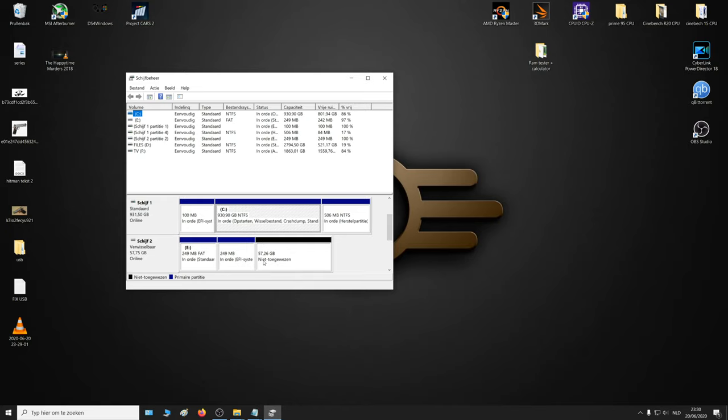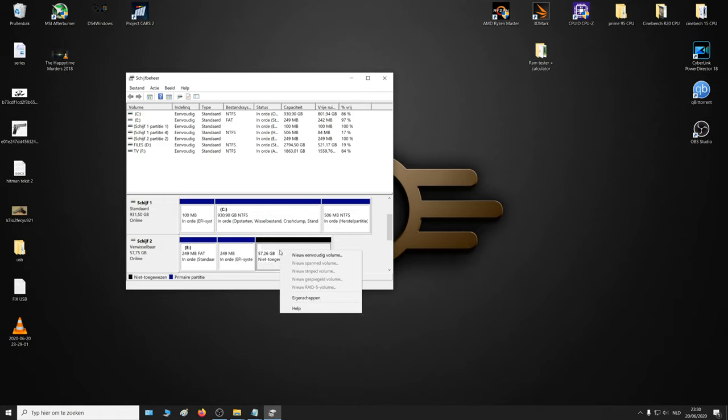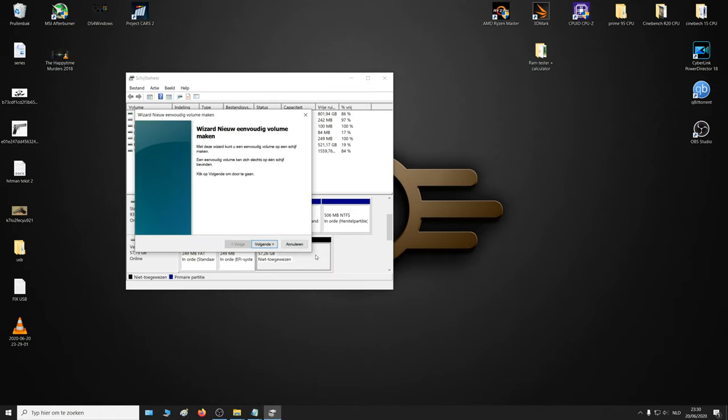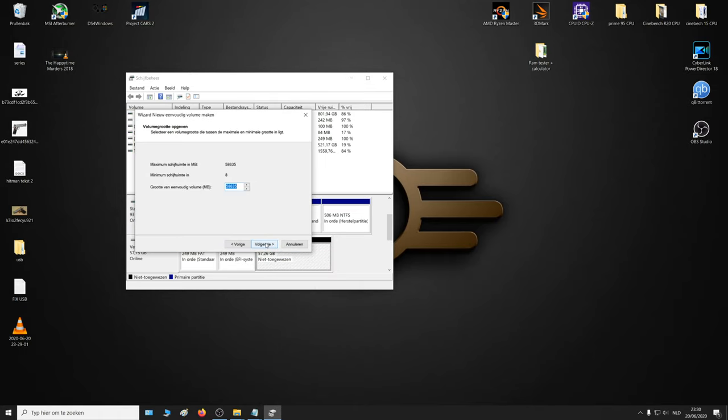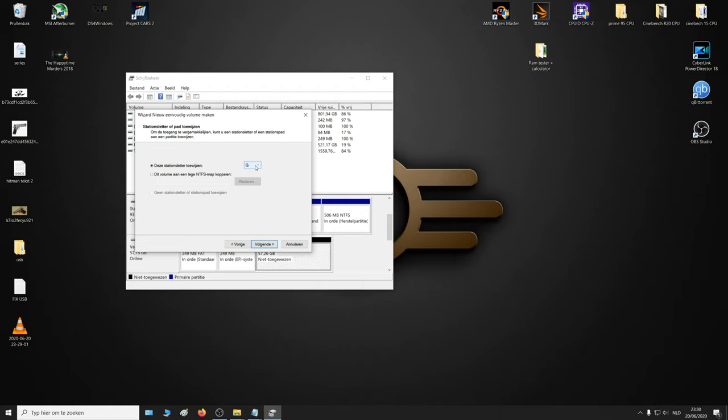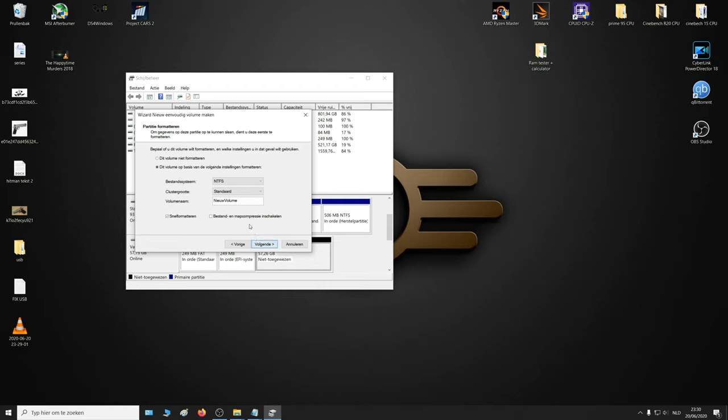All you have to do is right mouse button, new simple volume, click next. This should be correct, click next. You can assign a letter to it, click next. NTFS should be fine. By default, you can give it a name.